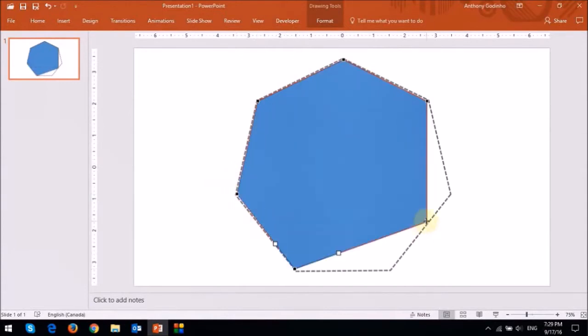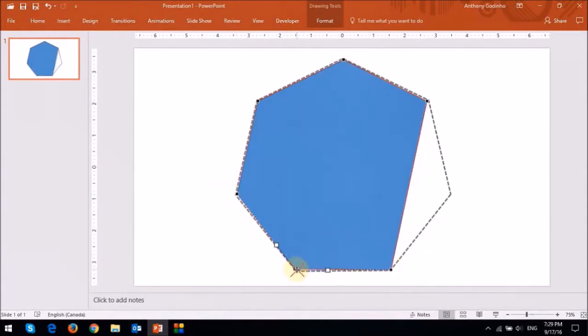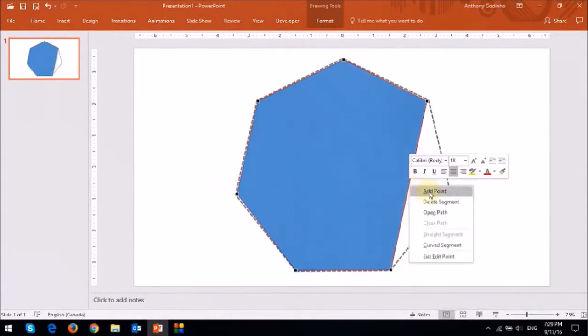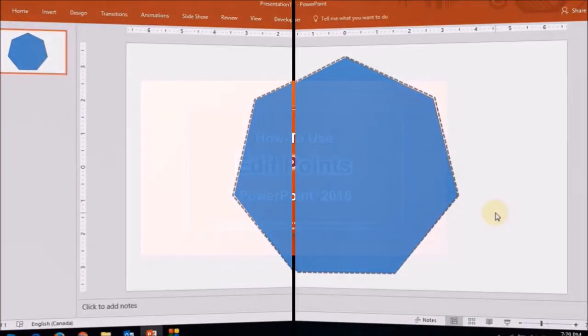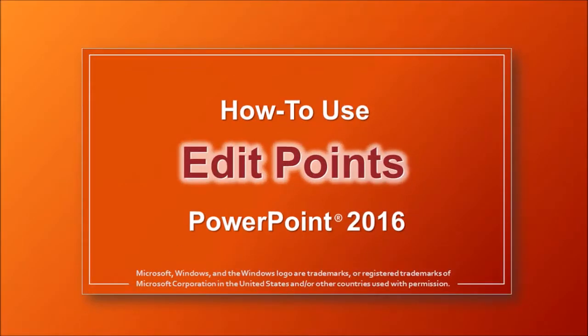Essentially, I took a rectangle shape and I turned it into a heptagon. I will be creating a separate tutorial to show you how to use edit points in PowerPoint.